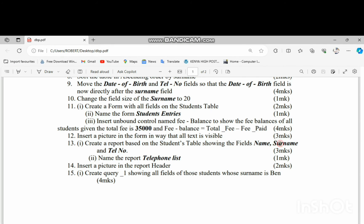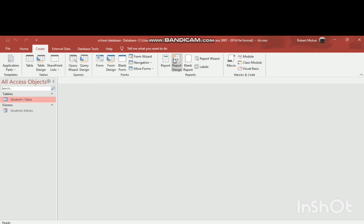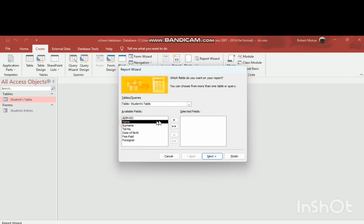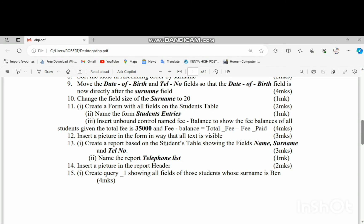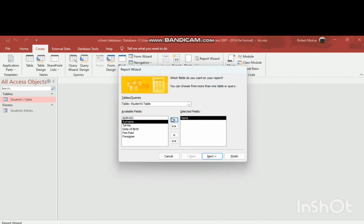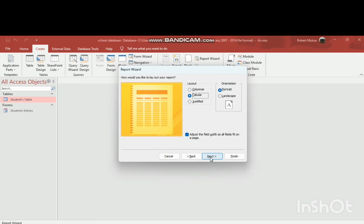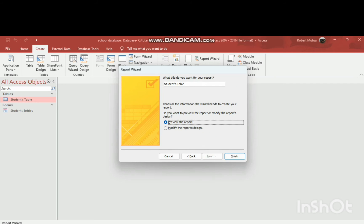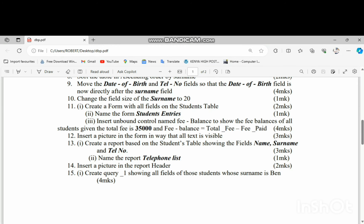Create a report based on the students table showing the fields name, surname, and telephone number, and name the report 'Telephone List'. Use the Report Wizard, select name, surname, and telephone number, then save it as 'Telephone List'.